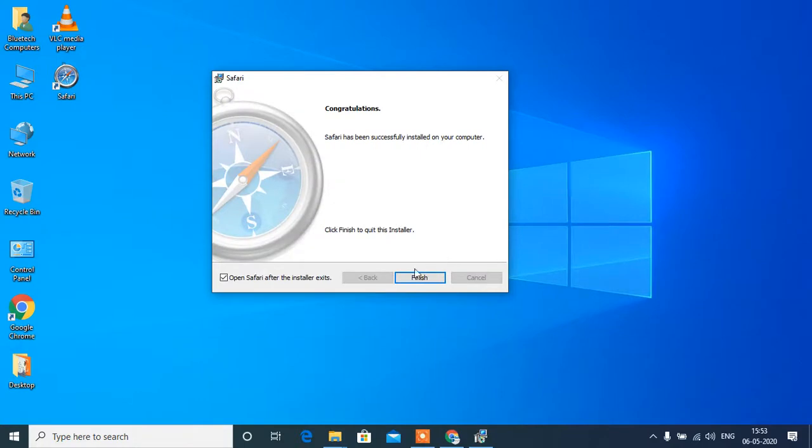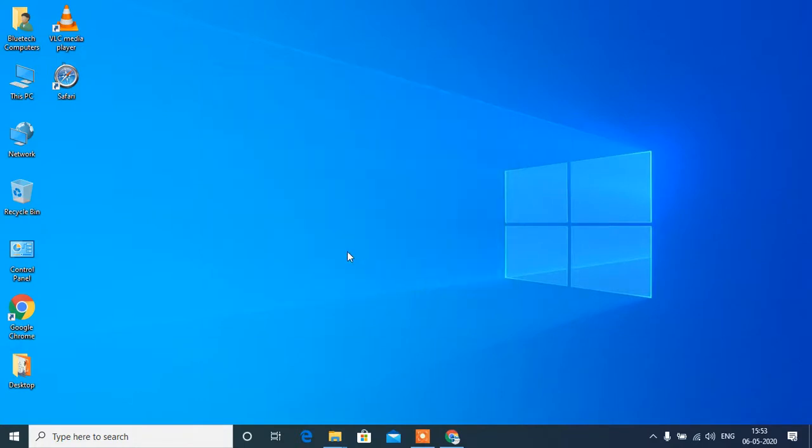So Safari is completed, finish. Now we will open it. Let's see, the Safari is open now.